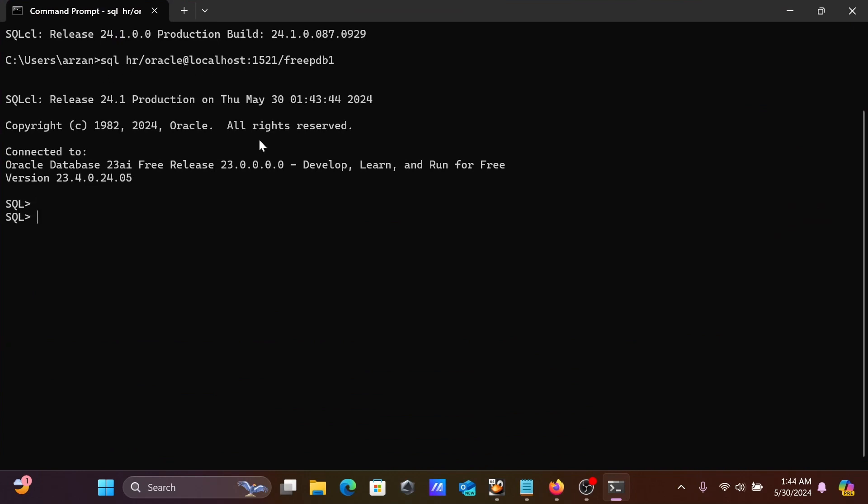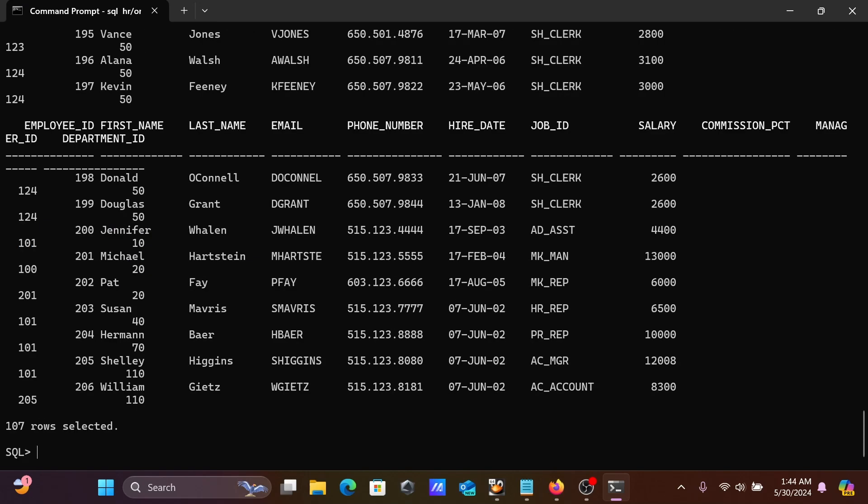After that, SQL prompt comes there. We know inside the HR database some tables. Let's use select star from employees. Now you can see the employees table record displaying. Total number of rows are 107.